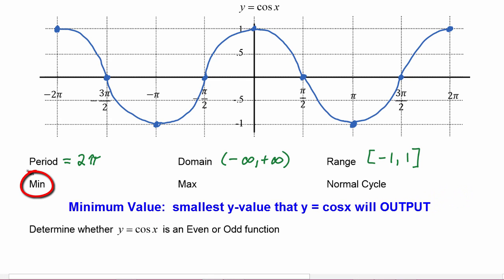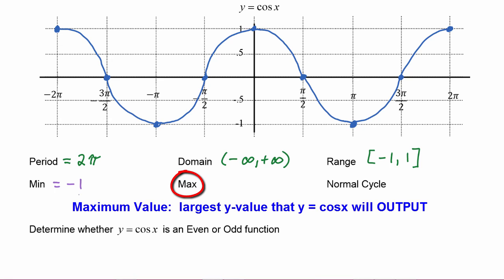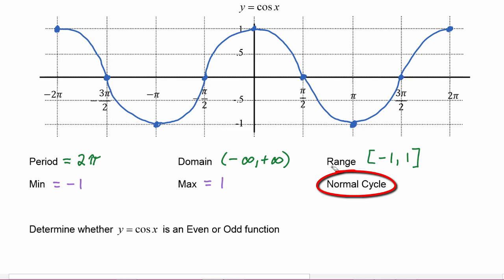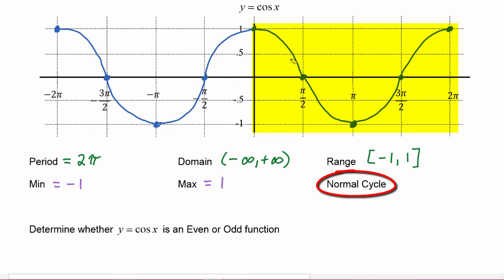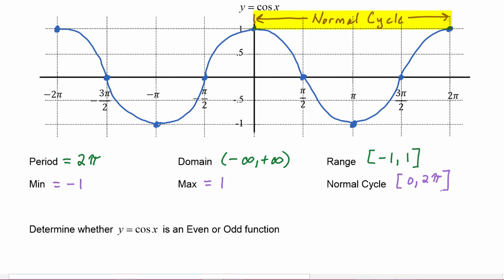The minimum value of the function is the smallest y value that cosine of x will output, which is negative one. The maximum is the largest y value, which is positive one. The normal cycle refers to the piece of the function we use as our standard one cycle, and in this case we use the piece that goes from zero to two pi. We can label that on our picture — the normal cycle starts at zero and ends at two pi.